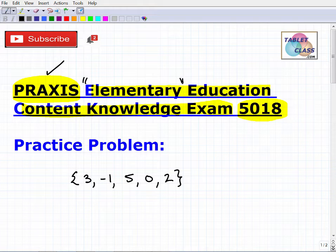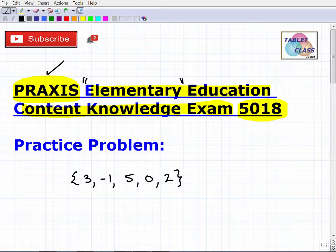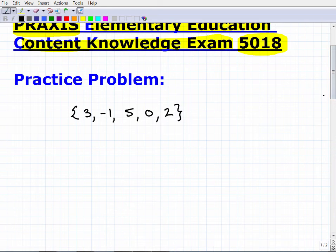A lot of people get thrown when they hear 'elementary' and think it's basic, but being a teacher at any level is challenging. Too many people have no clue what it takes to be an excellent teacher. I want to help you get there. I'm going to go over a practice problem, and if you need help with the math section, I have a specific Praxis Elementary Education Content Knowledge test prep course — link in the description.